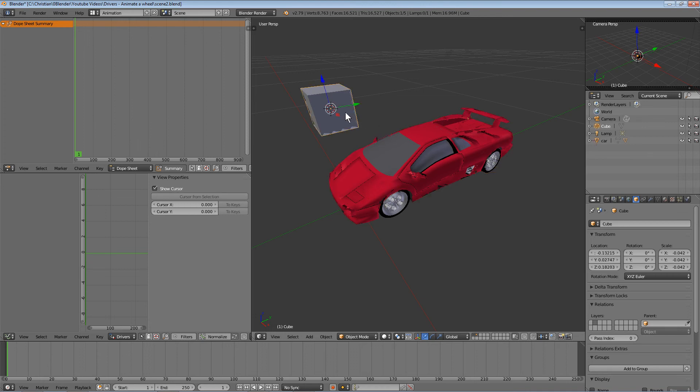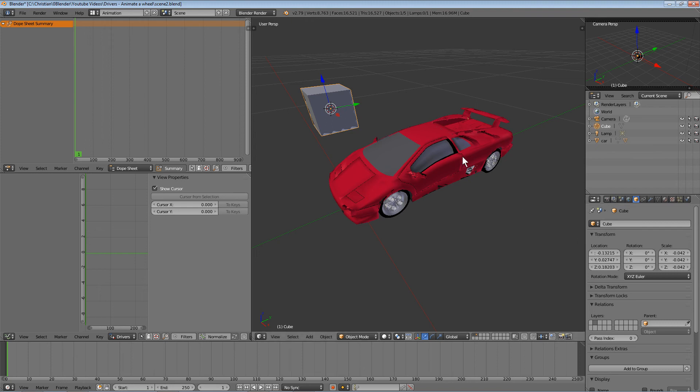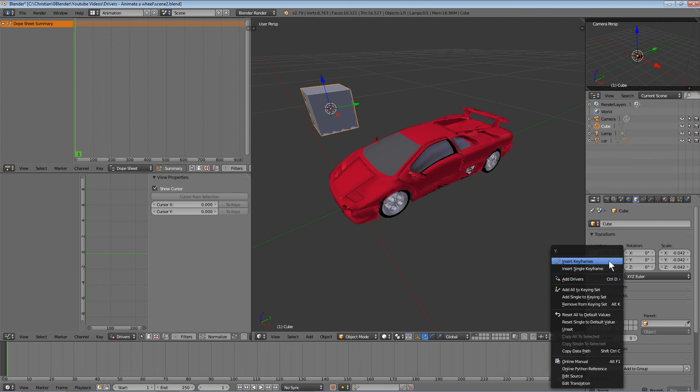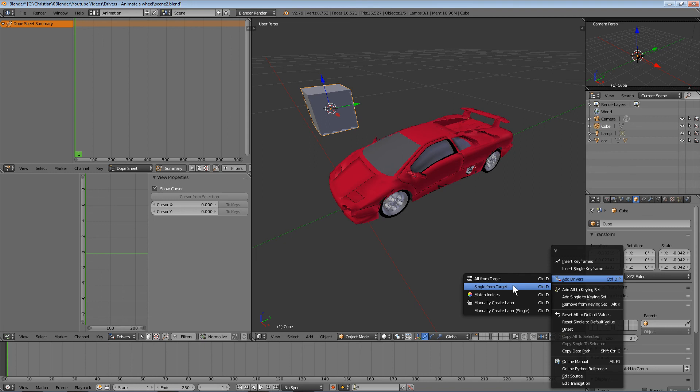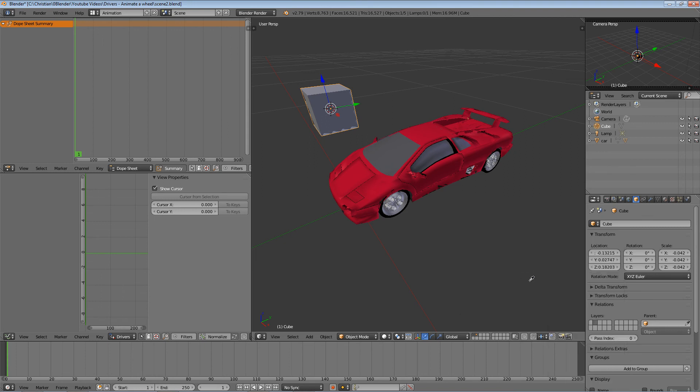To link the cube to the car motion, do the same thing. Select the cube and go to its location properties. In this case, we want to link the cube's location with the car's location. Right-click on the cube's location field, select 'Add Driver,' then 'Single from Target,' and choose the same field.